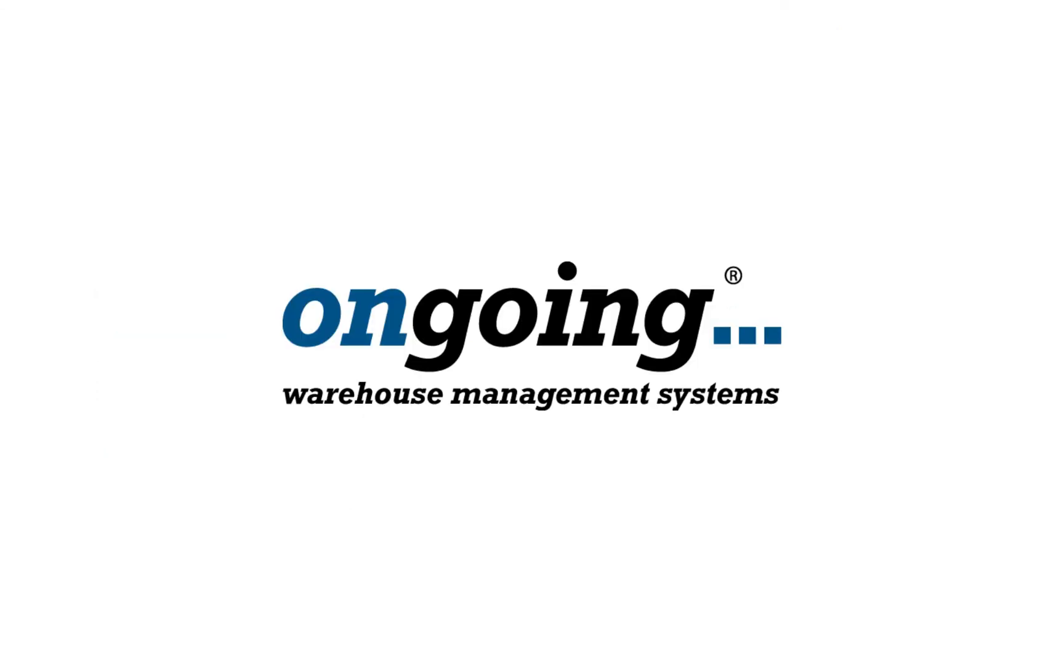This is all for part 2. In part 3, we will look at outbound processes for specific types of goods flows.